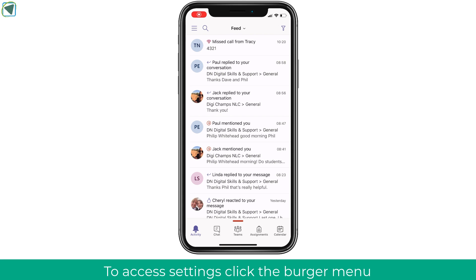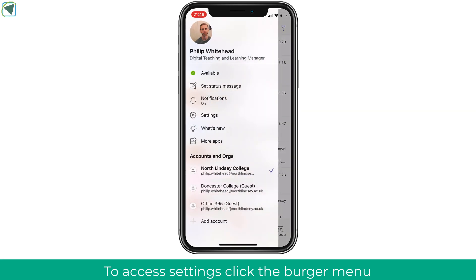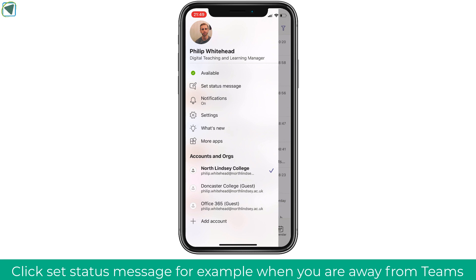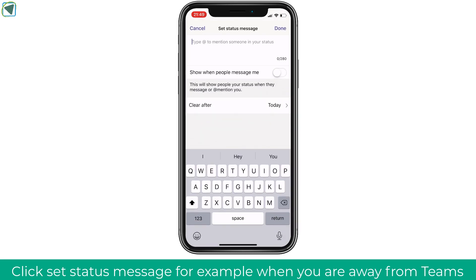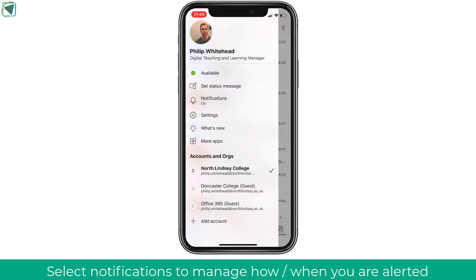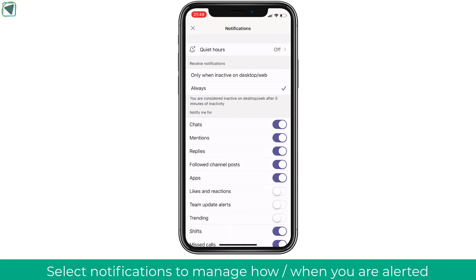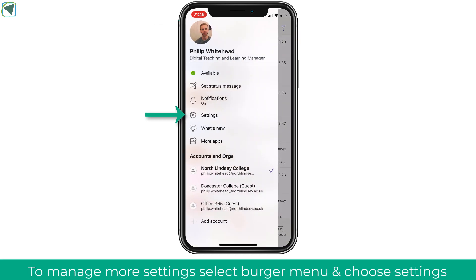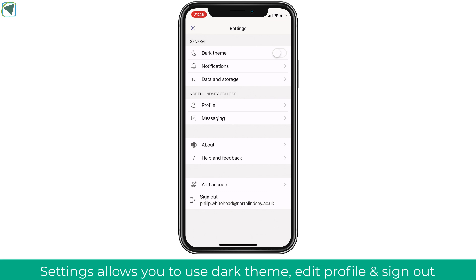The first thing to look at is settings, accessed by clicking the burger menu, where you'll see various options. We're going to look at setting a status message — this is useful if you're not going to be on Teams for a certain amount of time, so you can set a status to let people know. Next is notifications, where you can manage the notifications you get on your device. By clicking the waffle menu you can also access settings, where you can enable dark theme, manage notifications, add extra accounts, and sign out.